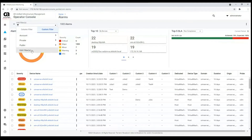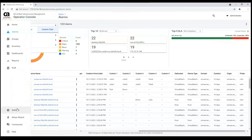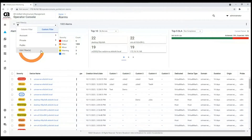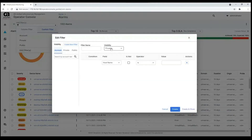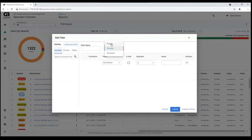If you want to create one or more filters, you should click on edit filters. Here you can choose which level you want to use — public, private, or account level.